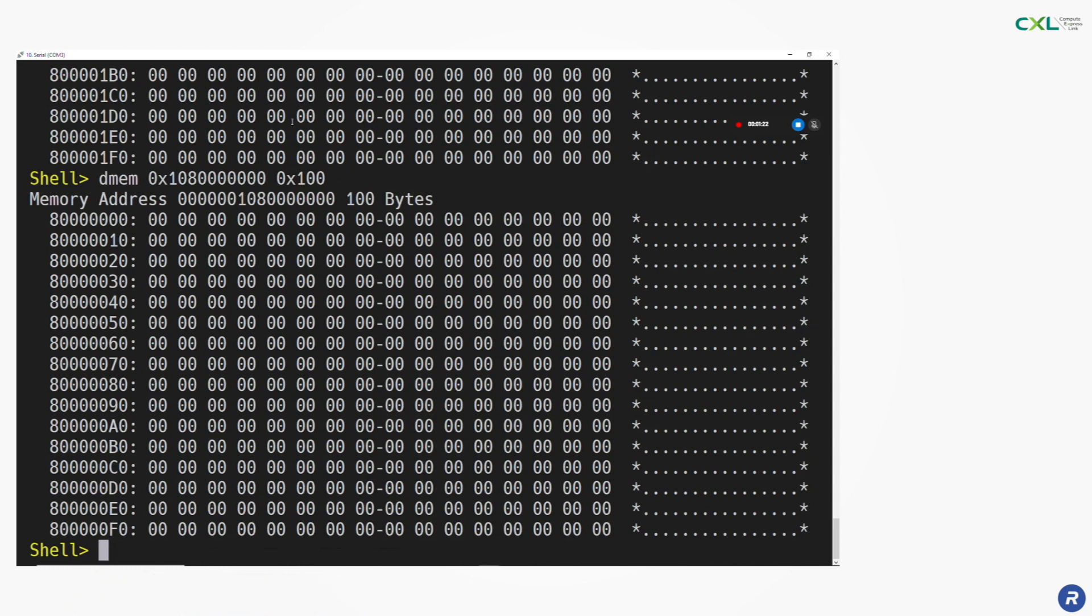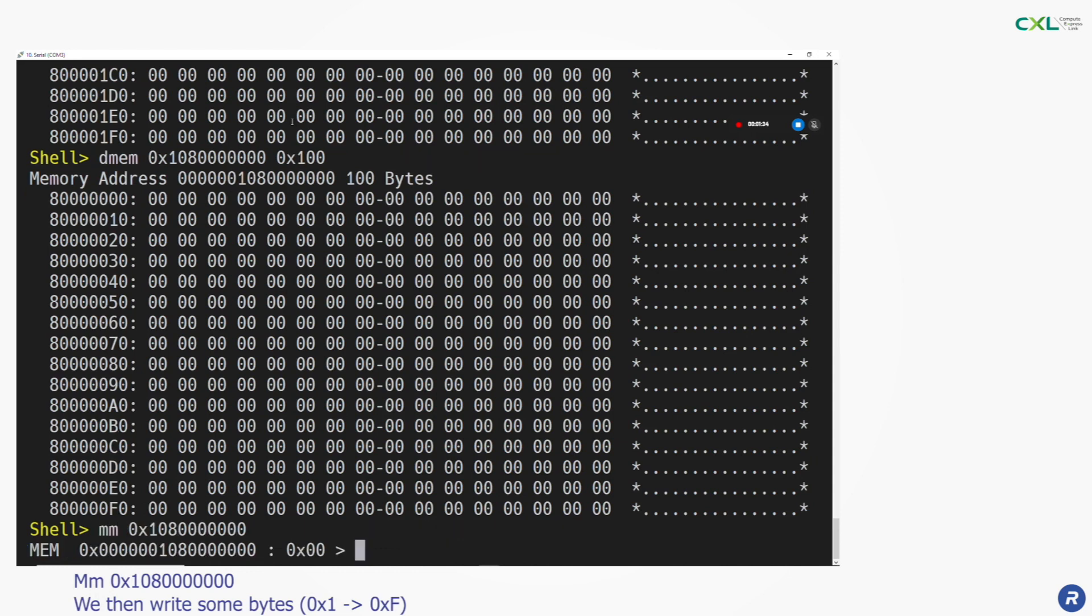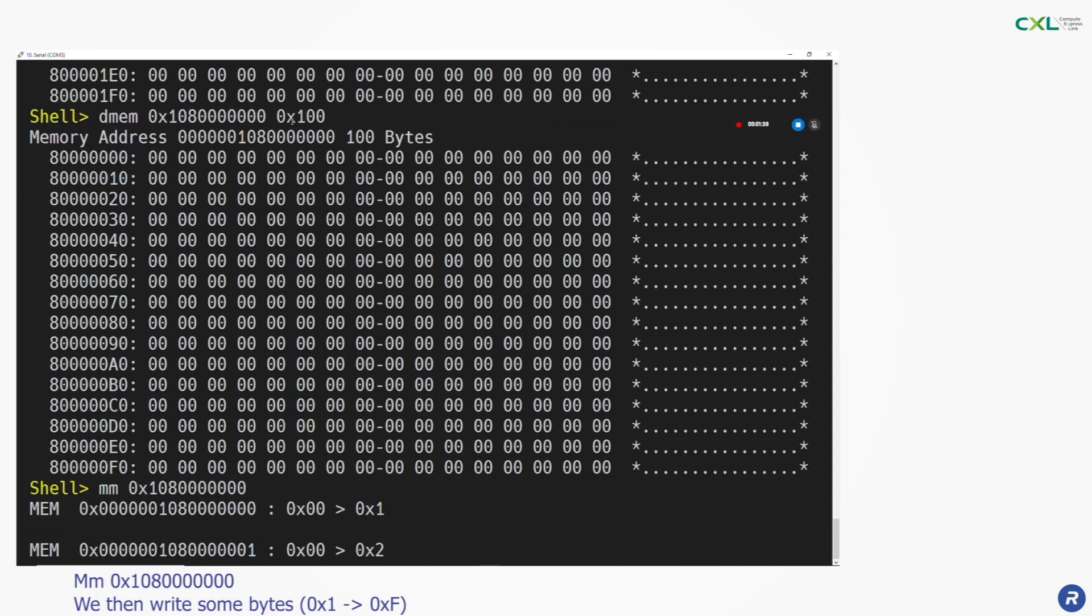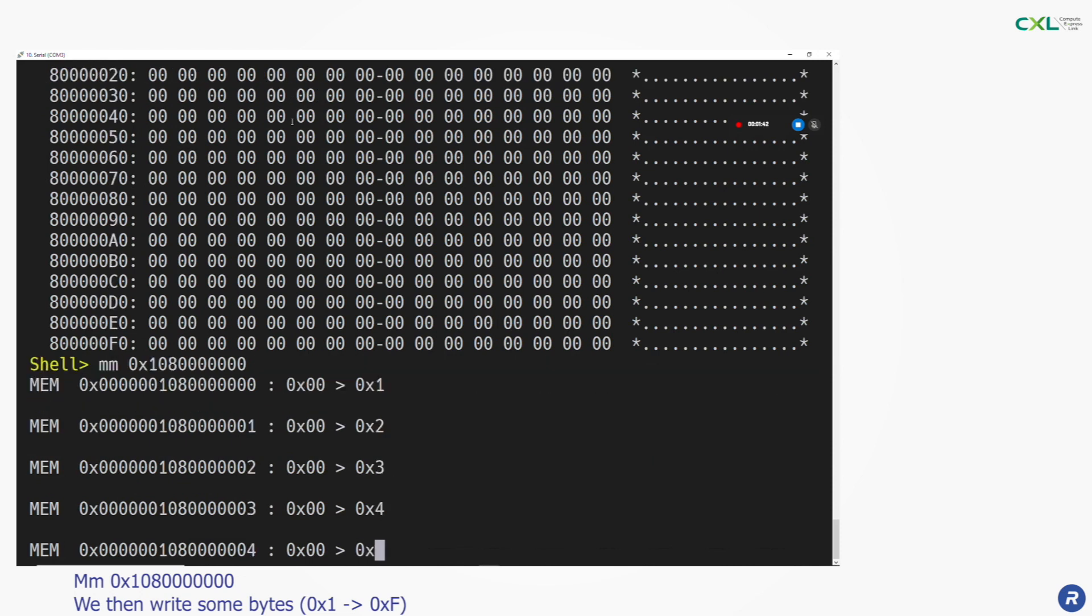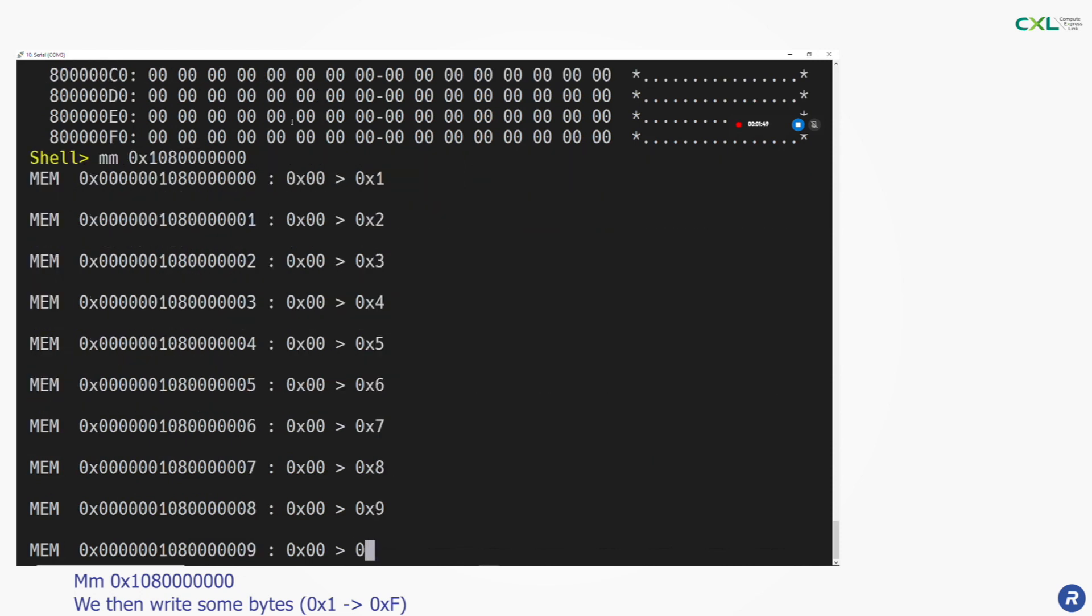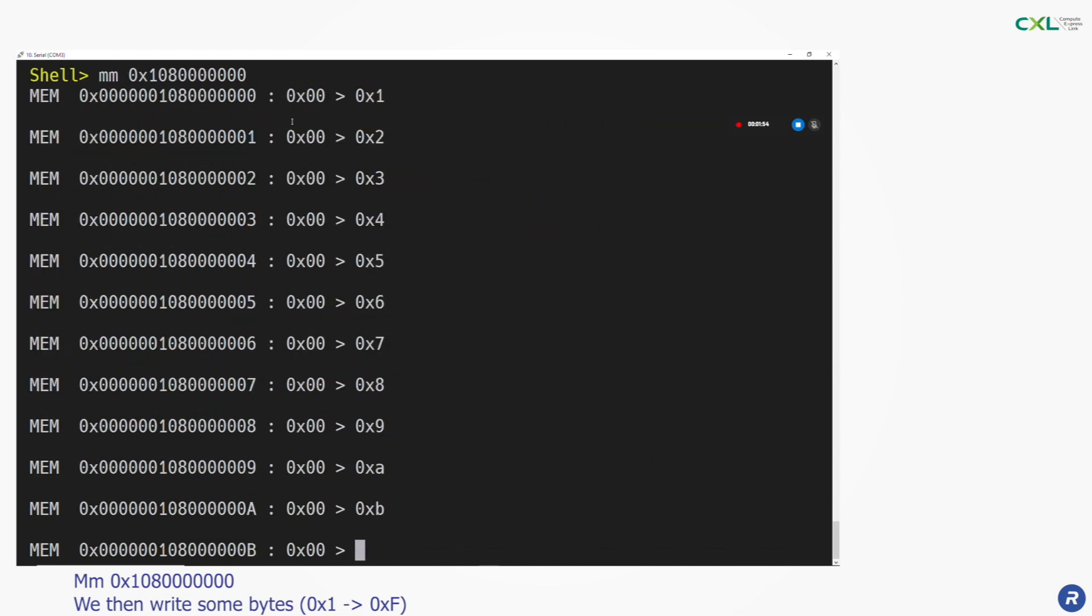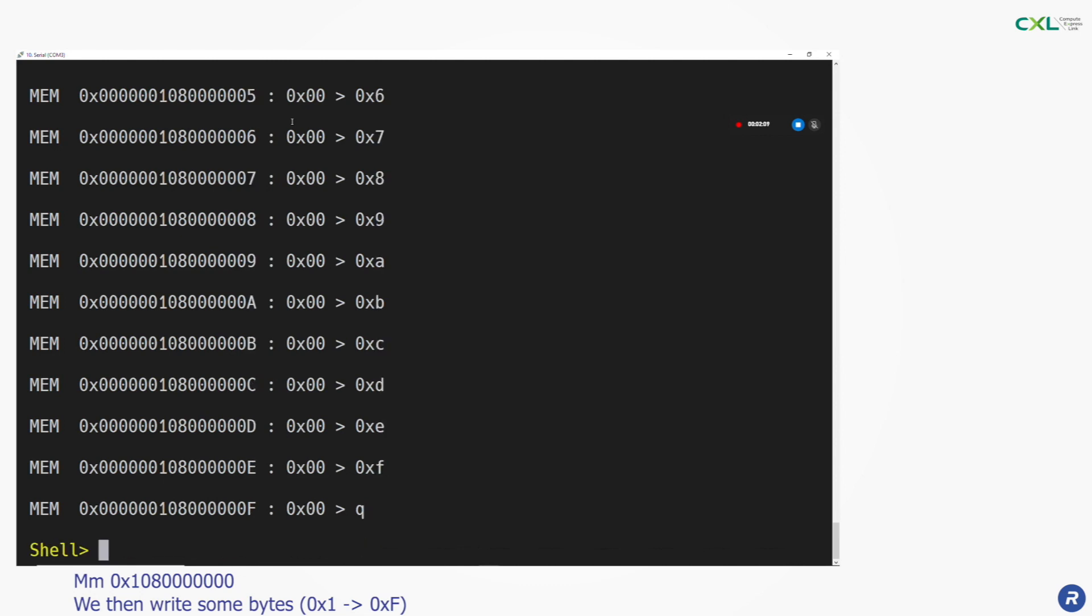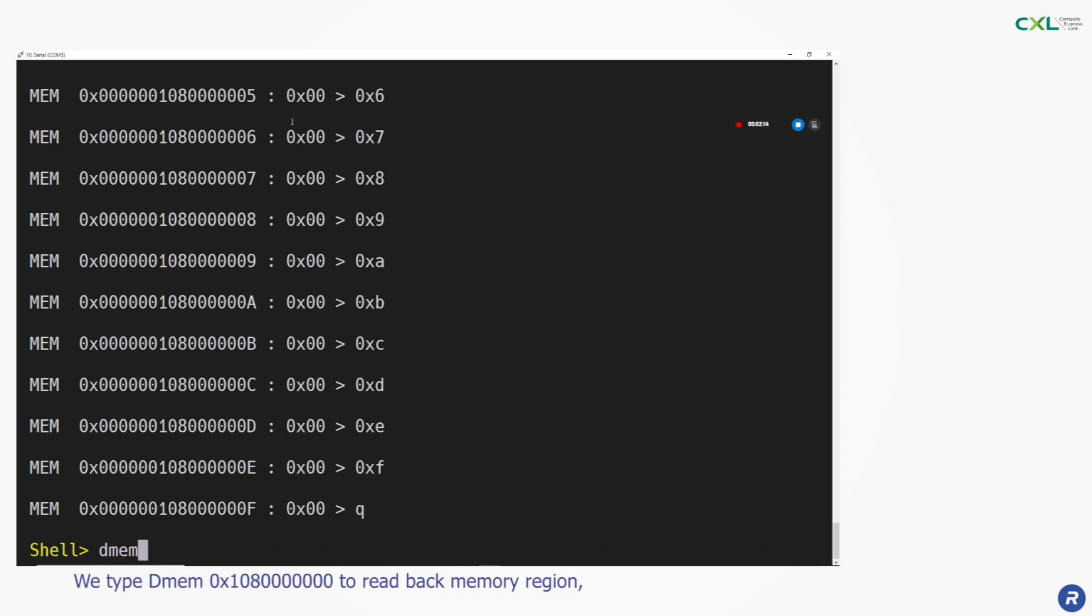We then write some bytes from 0x1 to 0xf with the mm command. Now, when reading back that space with the DMEM command, the values we just wrote are returned.